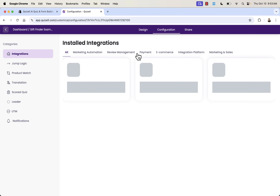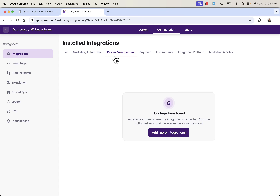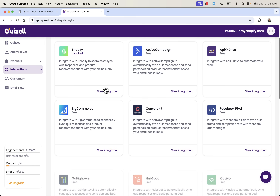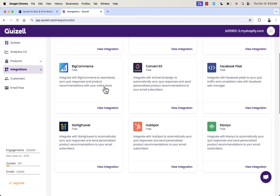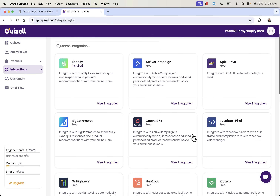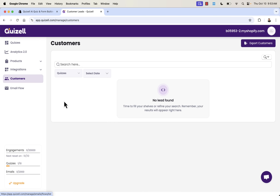Under configuration, we have all the different installed integrations — obviously Shopify is installed, but we could also set up marketing automations or review automations. Pretty much every big name you can imagine is in here: Klaviyo, Shopify, Active Campaign, Facebook Pixel, ConvertKit — all the different ways to get lead information flowing into your marketing stack.